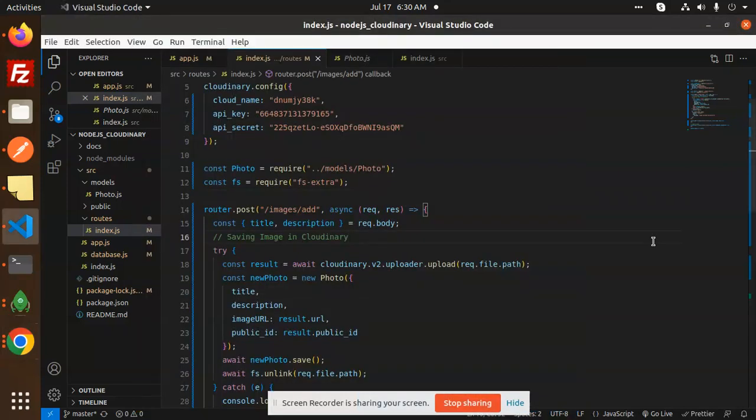Hello friends, welcome back to a new tutorial on Node.js. Today we are going to learn about how to update, delete, or add images to the Cloudinary. Those who haven't subscribed to my channel yet, please subscribe. If you like the video, please like, share, and comment. Let's get started.